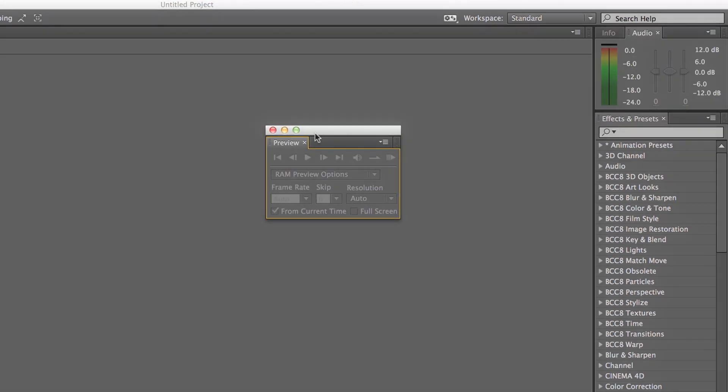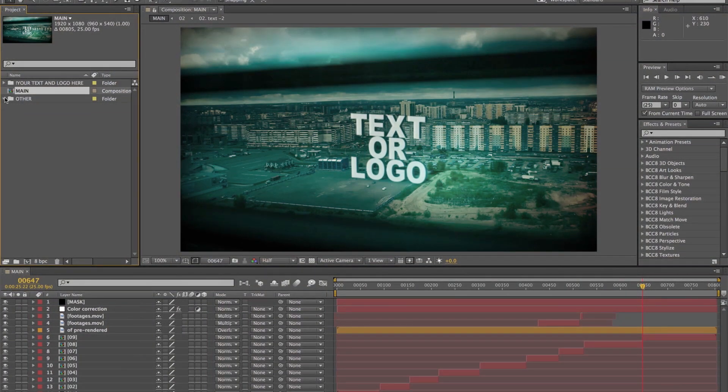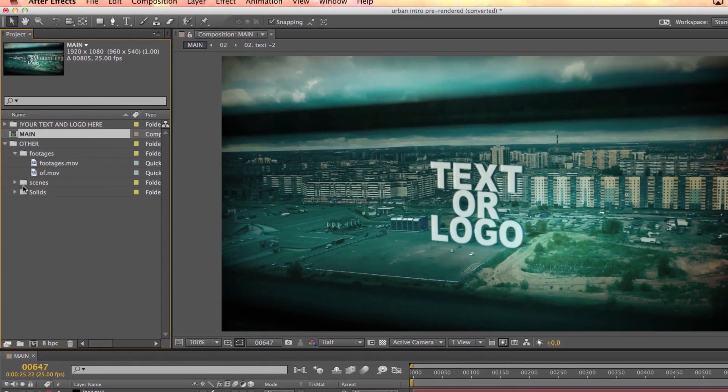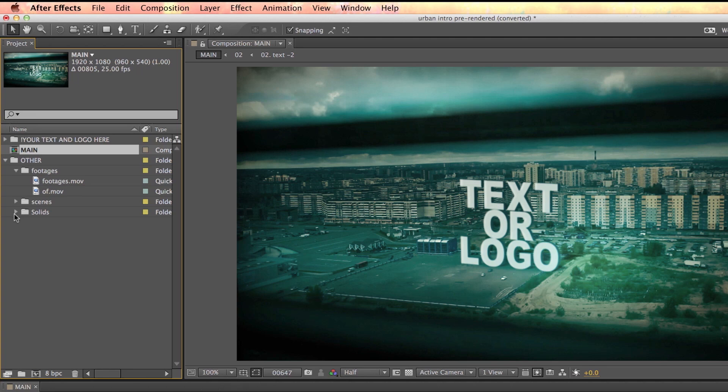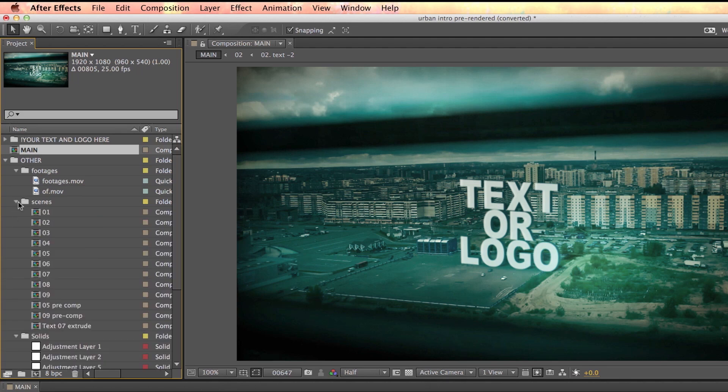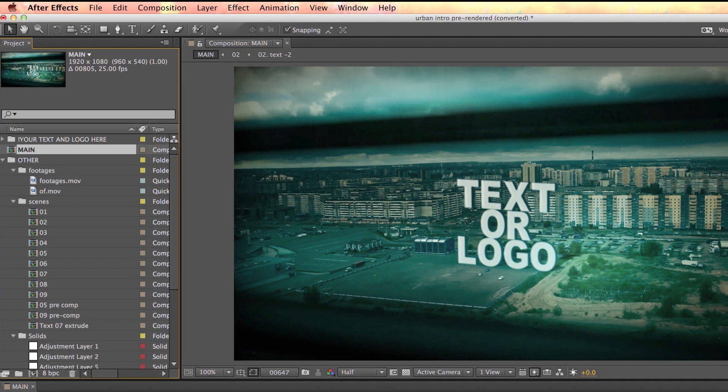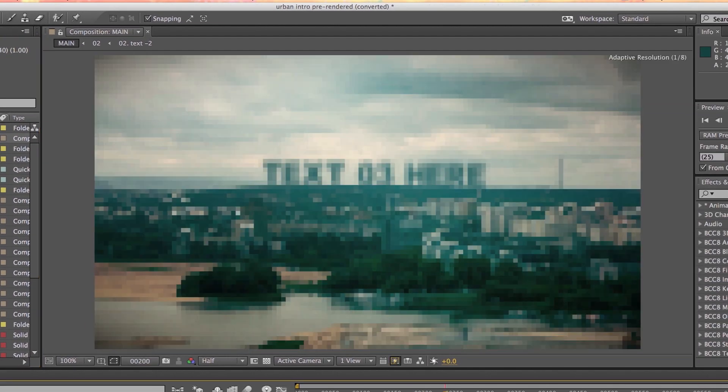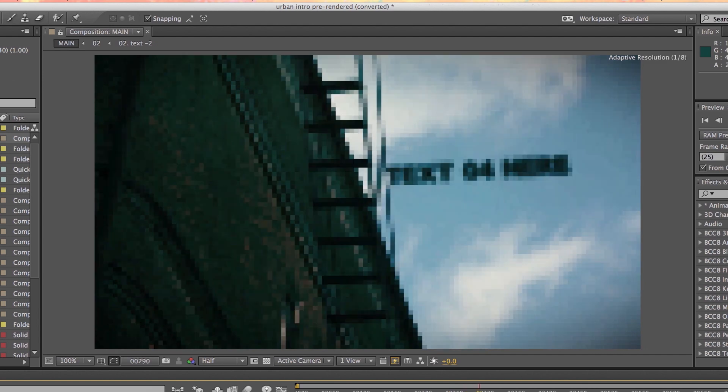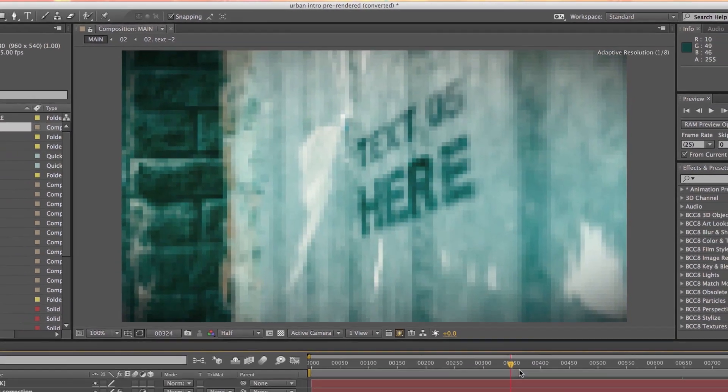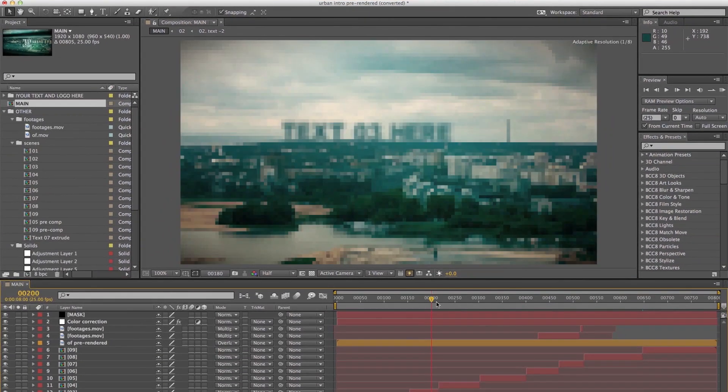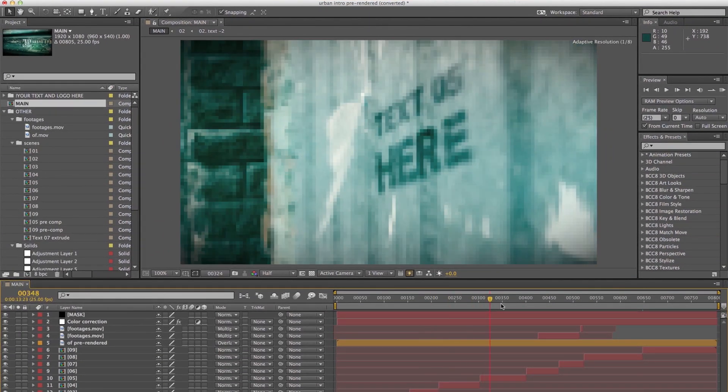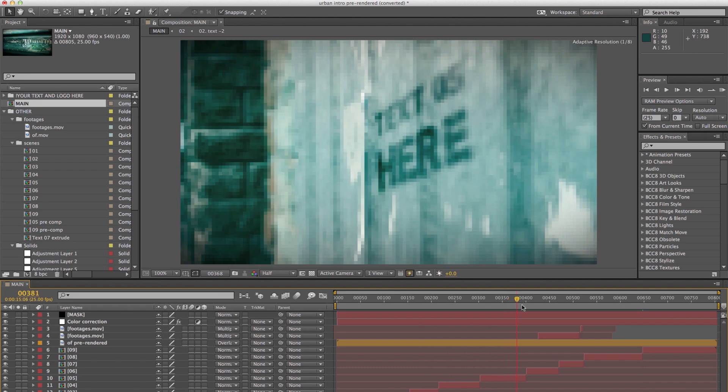Now let me open a project so we can see the relationships of these panels. The Project panel is where you store and organize all your assets like music, photos, videos, and compositions. The Composition panel is where you preview a composition. Whatever changes you made in the timeline are shown here.